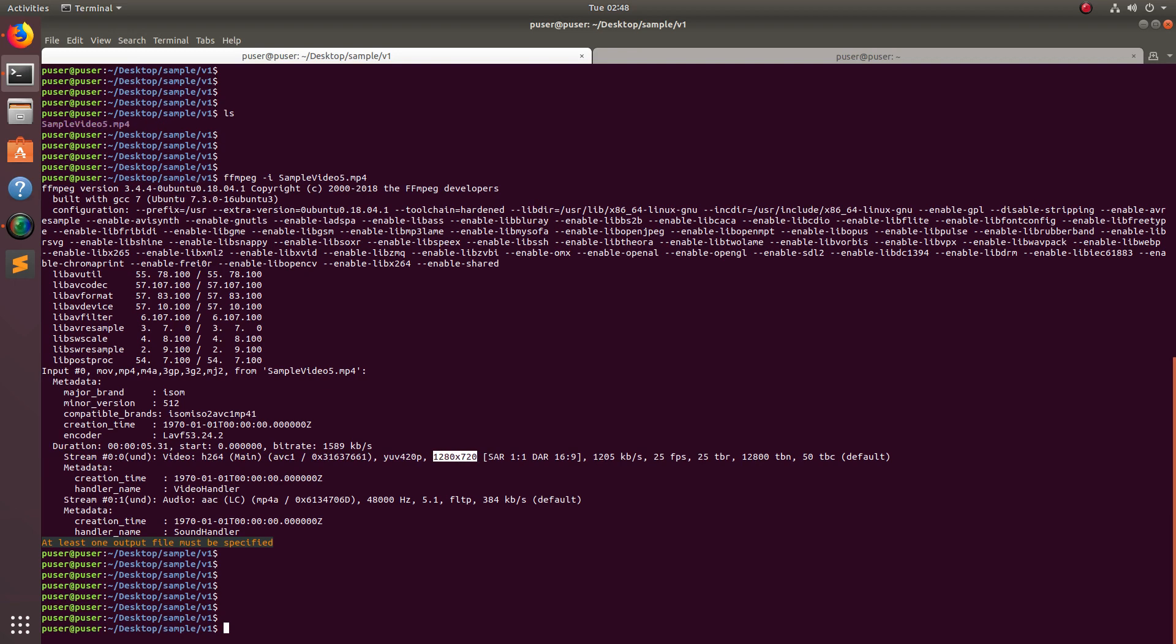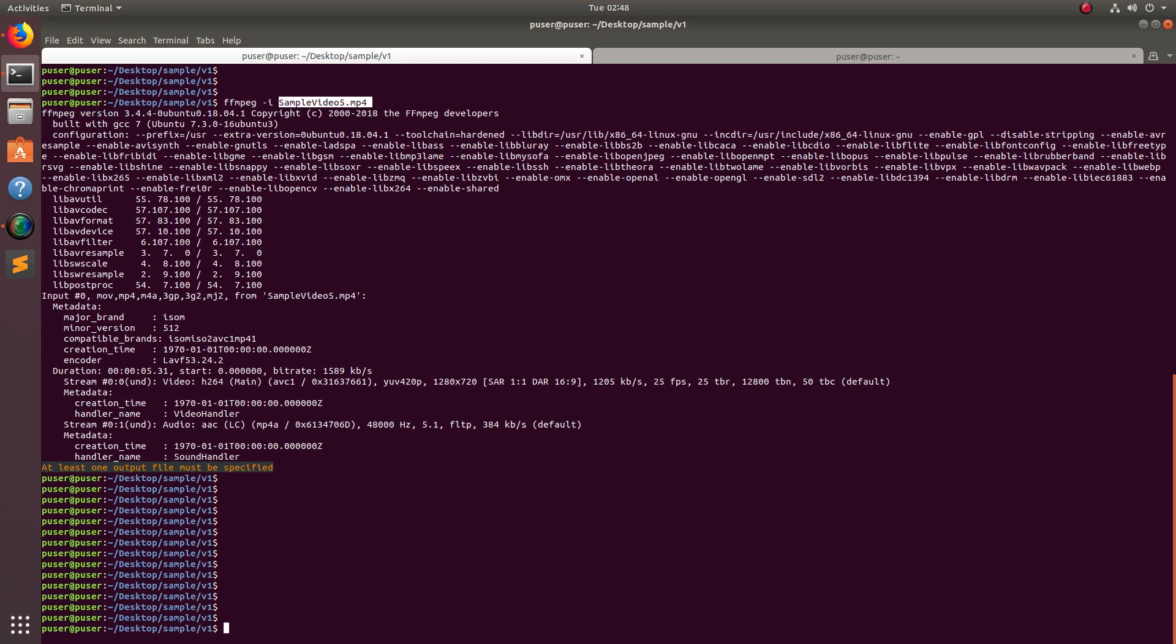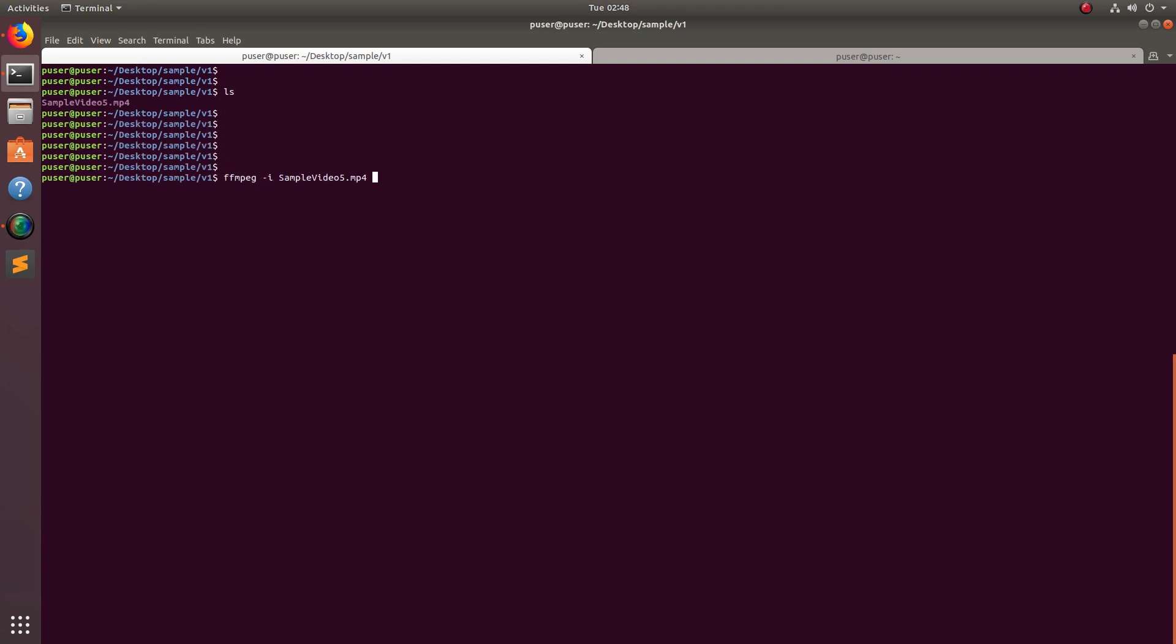I am going to extract images from this video file. For that we can use this command. ffmpeg -i name of the video file, then -r. The -r means here you can specify the frame, number of frames you want to extract per second, so one.